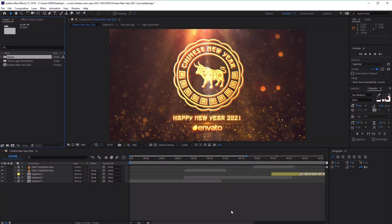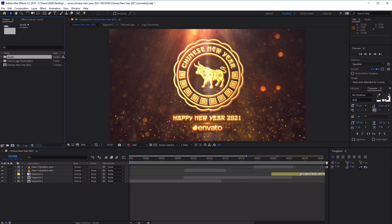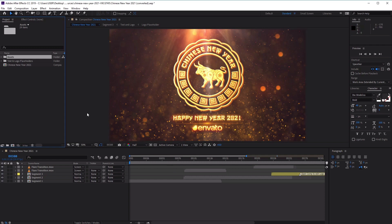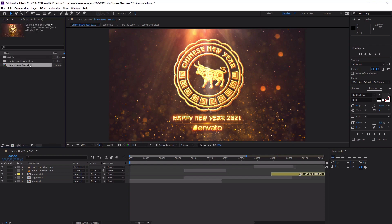Now that we're inside After Effects, let's take a quick look at the layout to gain an overview of the project. At the bottom you'll see our main composition, which is called Chinese New Year 2021. This is where we'll be previewing our video and where we'll eventually render from once we've finished customizing the project. Under our project panel at the top left, you can see our main composition, Chinese New Year 2021, as well as two folders.